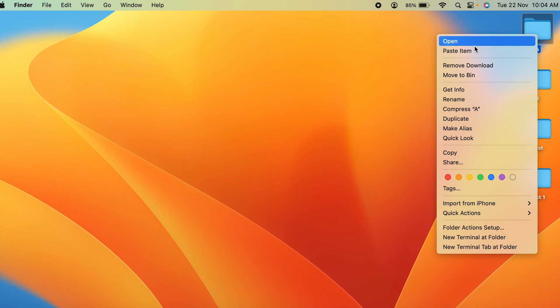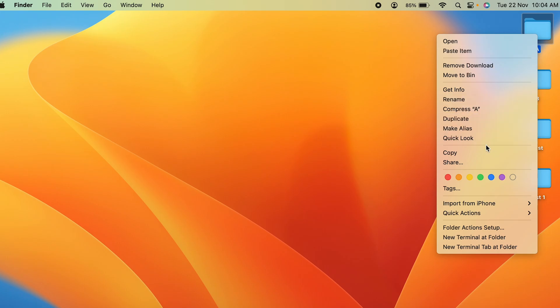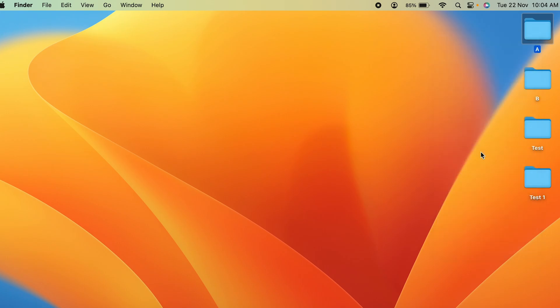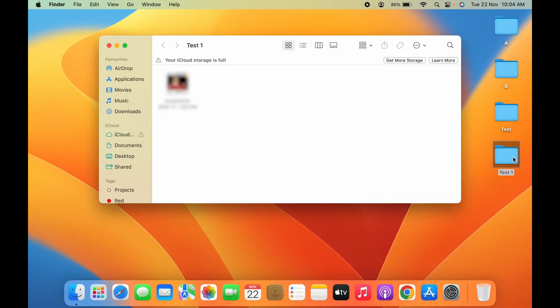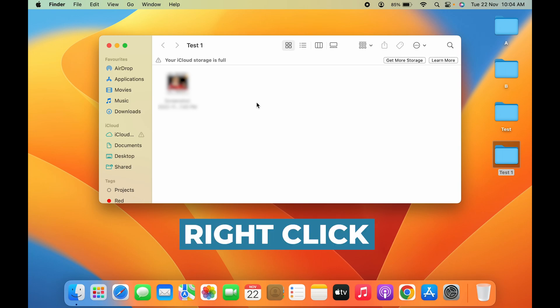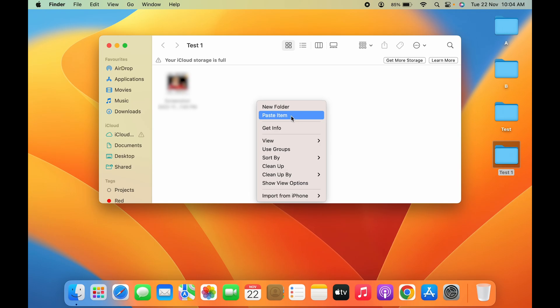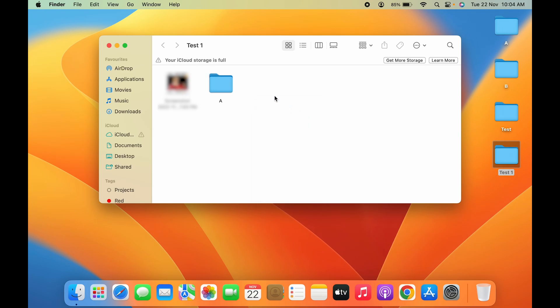Once you right-click, these are the options which will be visible to you. Simply go and select Copy. Then go in that particular folder where you want to paste that file. Once again right-click, and then you will get an option of Paste Item. Tap on that and now you can see that particular file or folder has been copied.